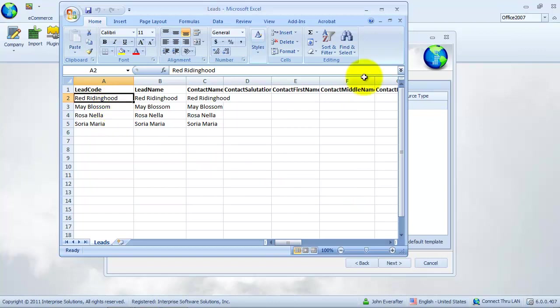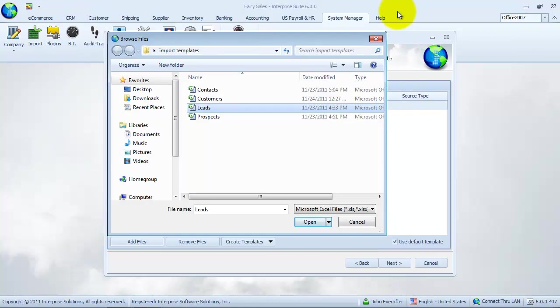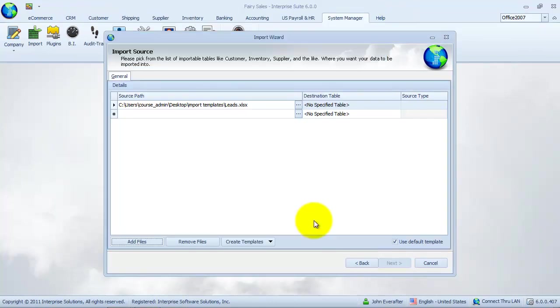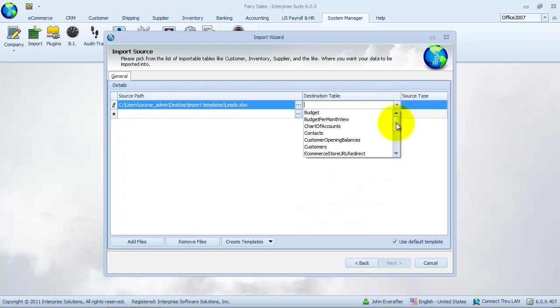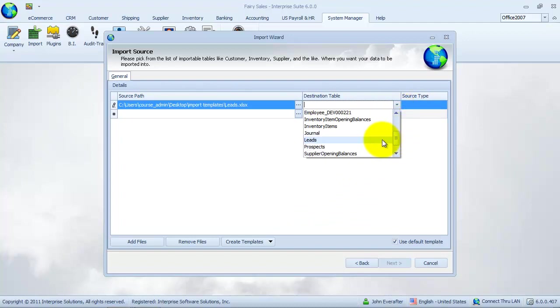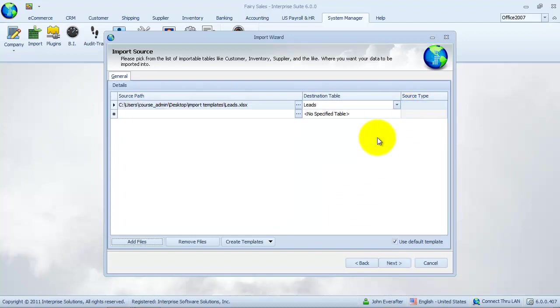After this, we will select leads as our destination table. This indicates a table inside the database where our imported data will be stored. Click next to continue.